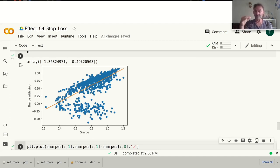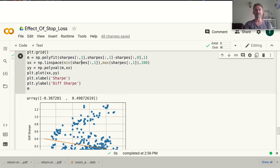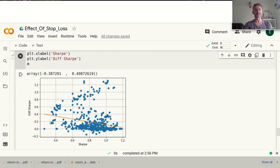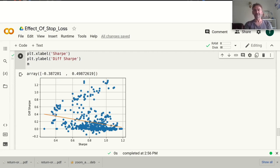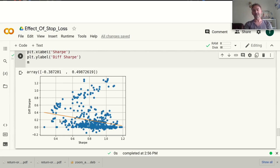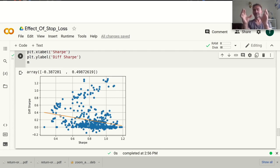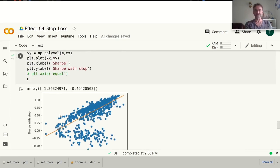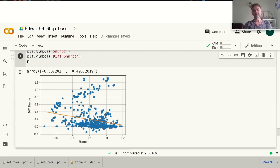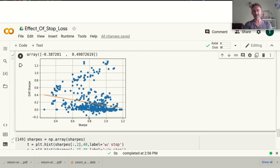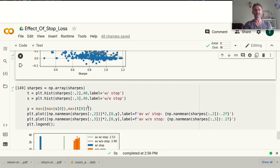However, overall using randomized stop losses shifts this curve down negatively by about 0.5 Sharpe points — that's huge. So using a stop loss really lowers our risk management capabilities quite significantly. The correlation between the Sharpe ratio and the difference between the two Sharpe ratios confirms this: as the underlying Sharpe ratio increases, the difference between the stop-loss Sharpe and the unconstrained Sharpe actually decreases. That confirms what we see in the curve — the slope of about 1.63.